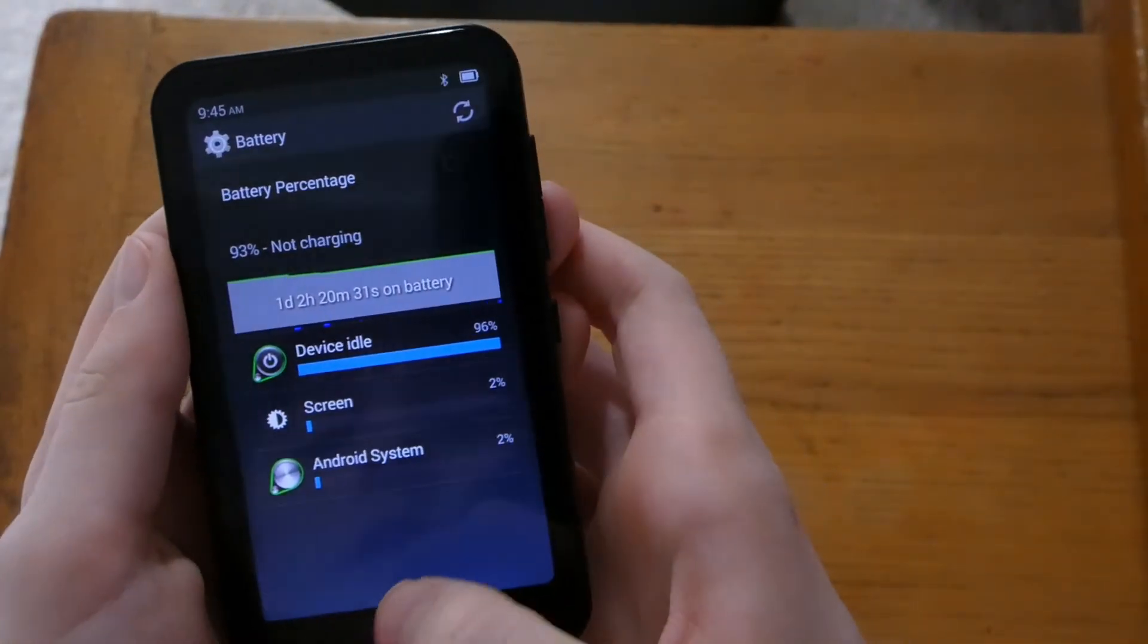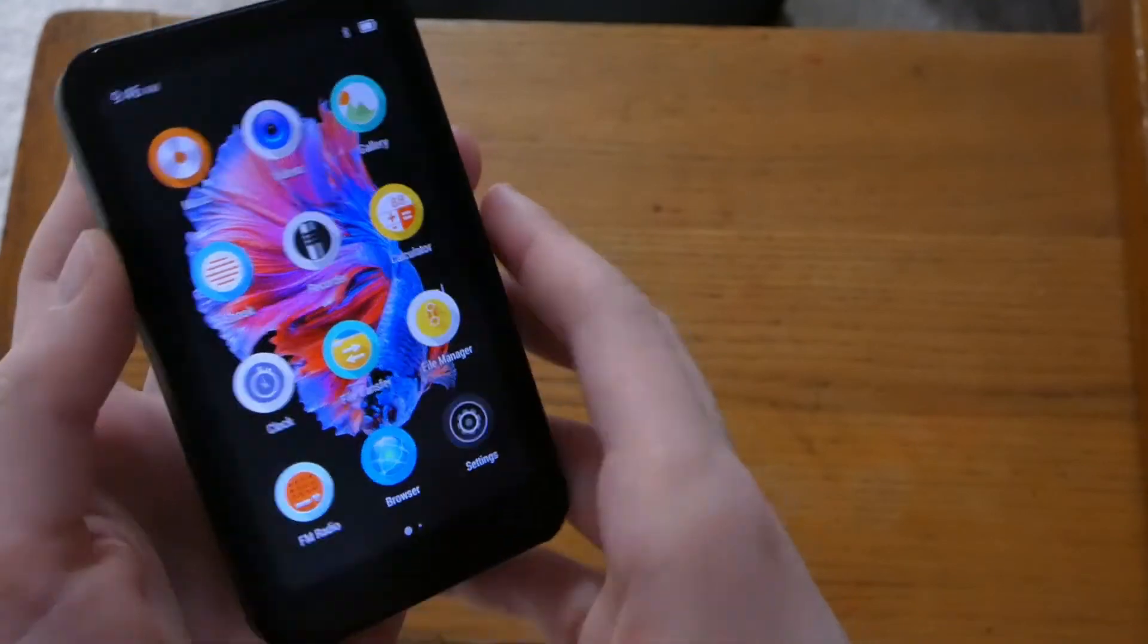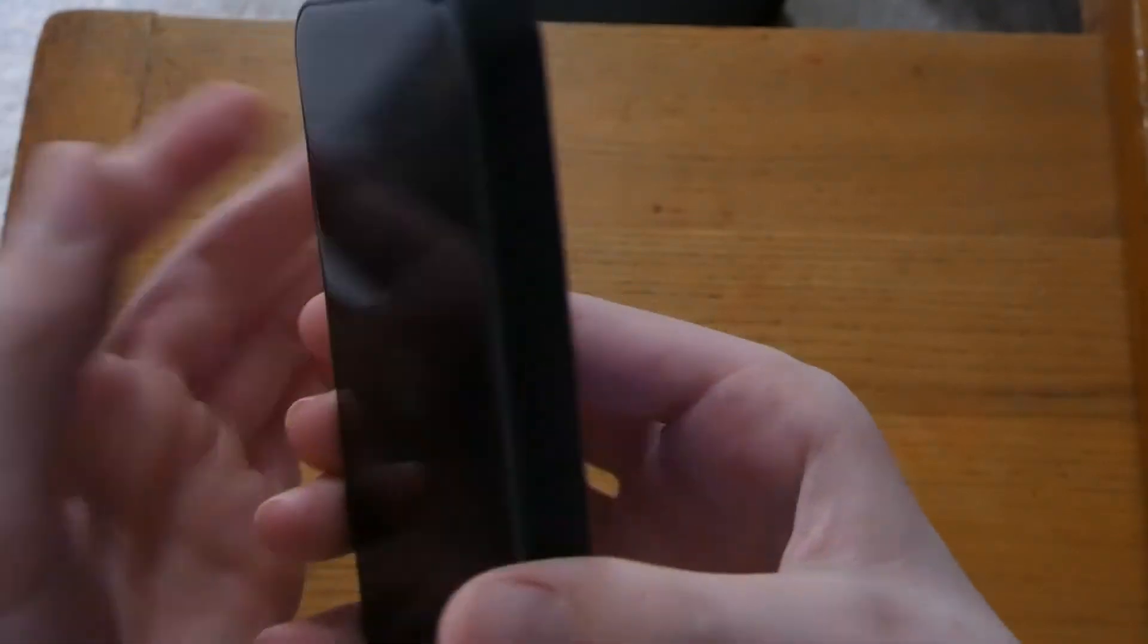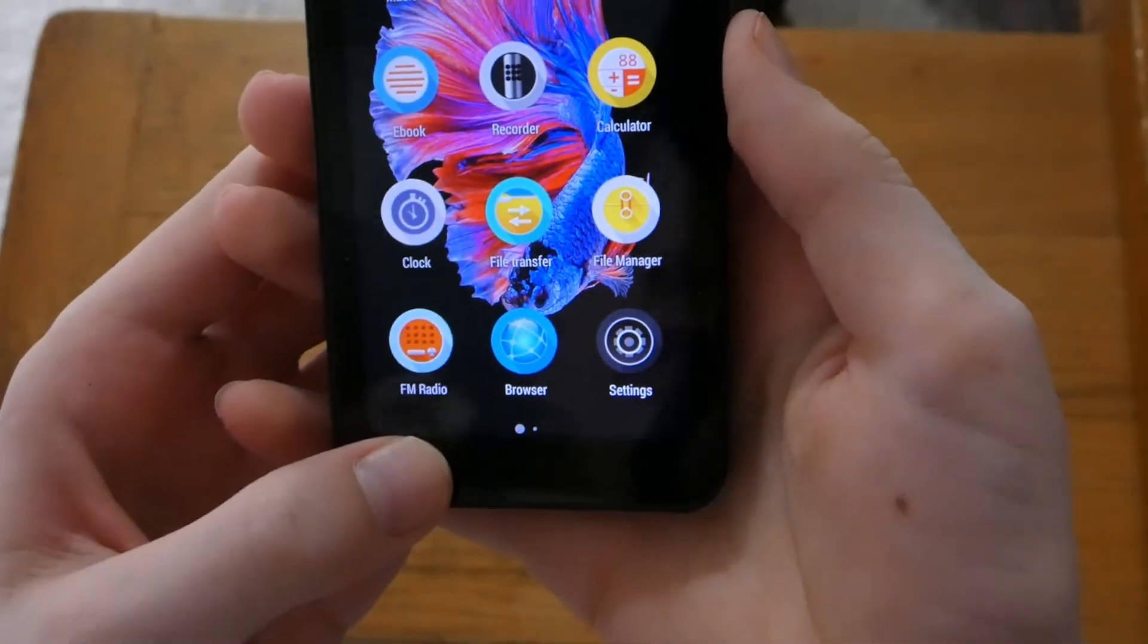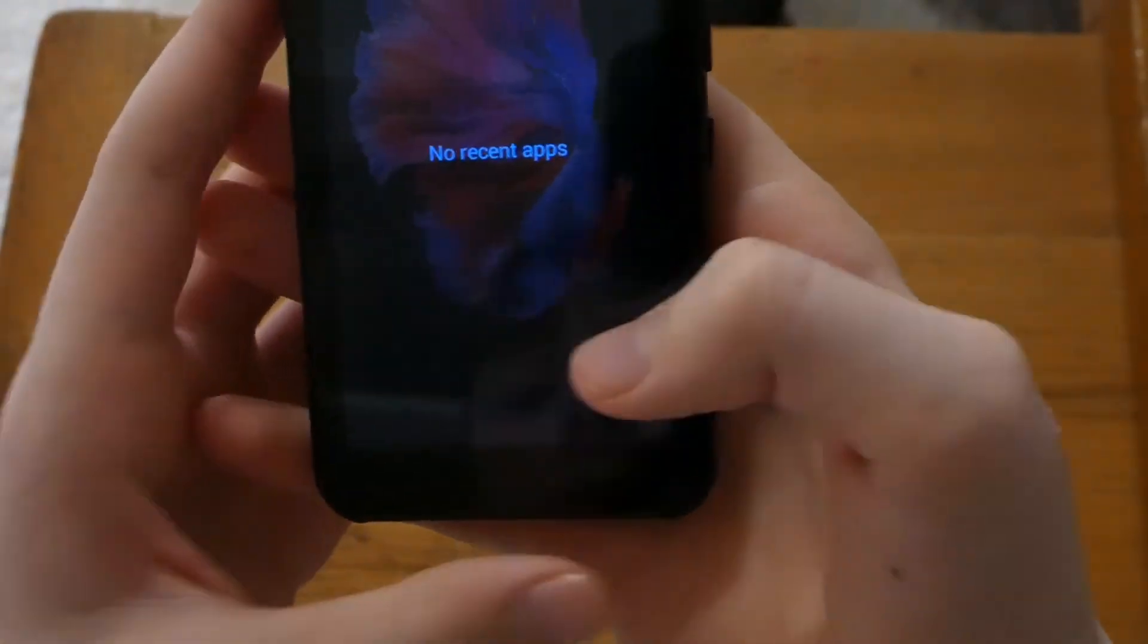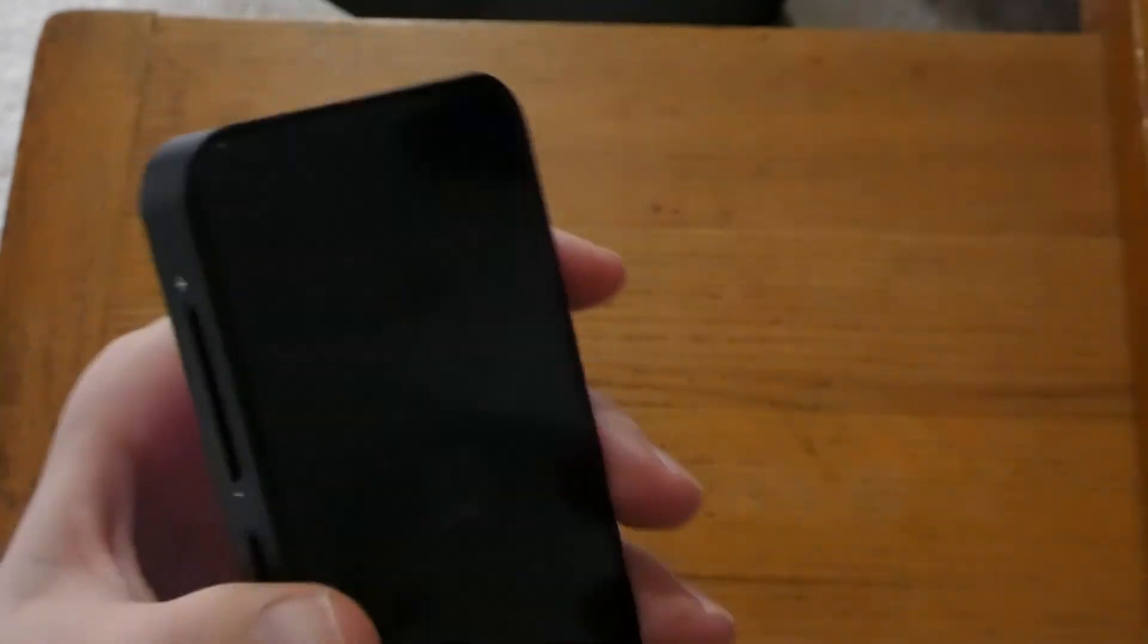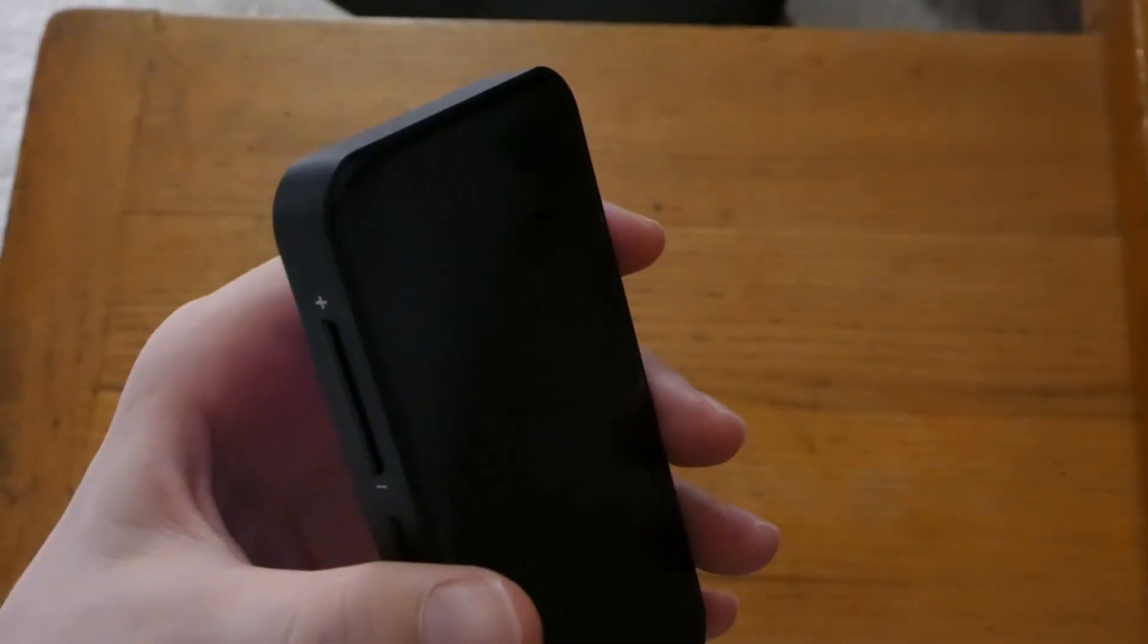So yeah this is the Loran MP3 player. Leave a like if you enjoyed this video and subscribe. That would be amazing. Anyway I'll see you guys in the next one. Peace.